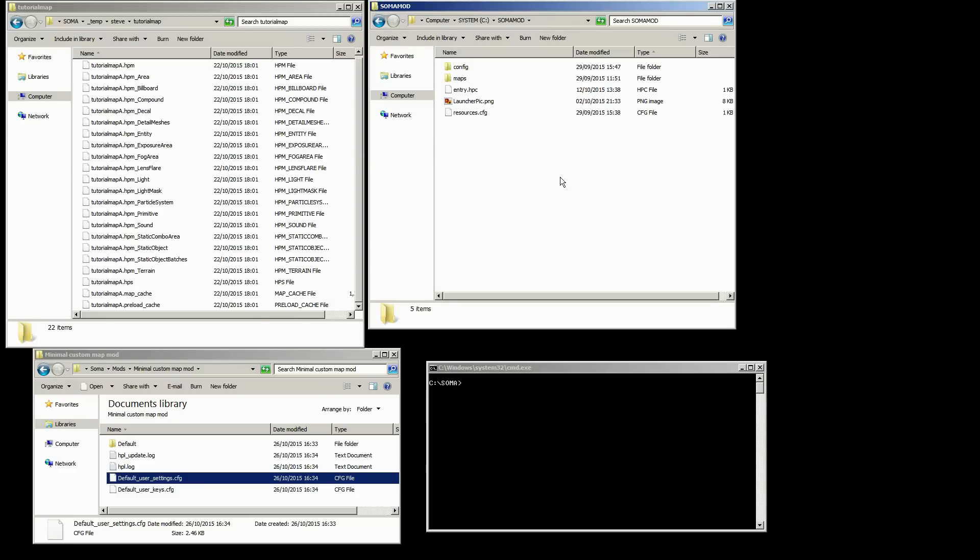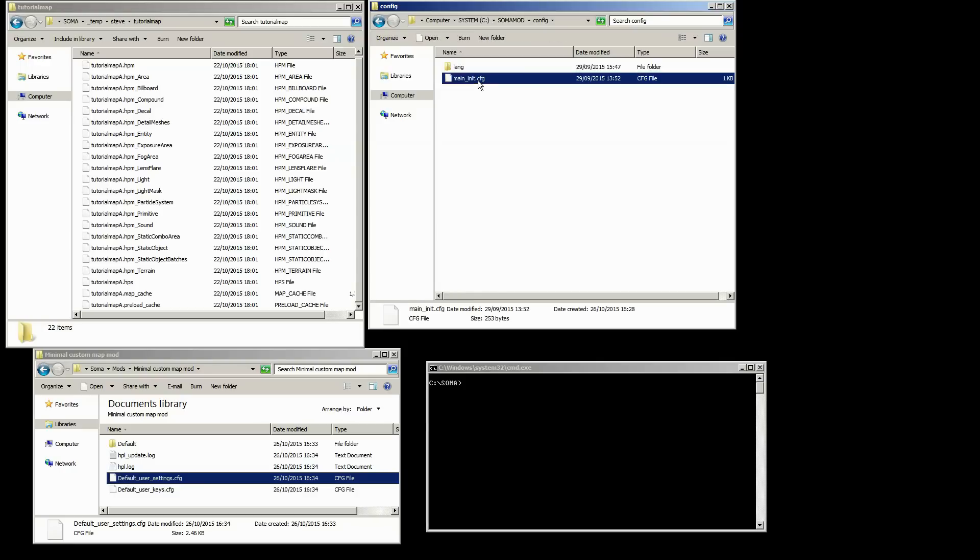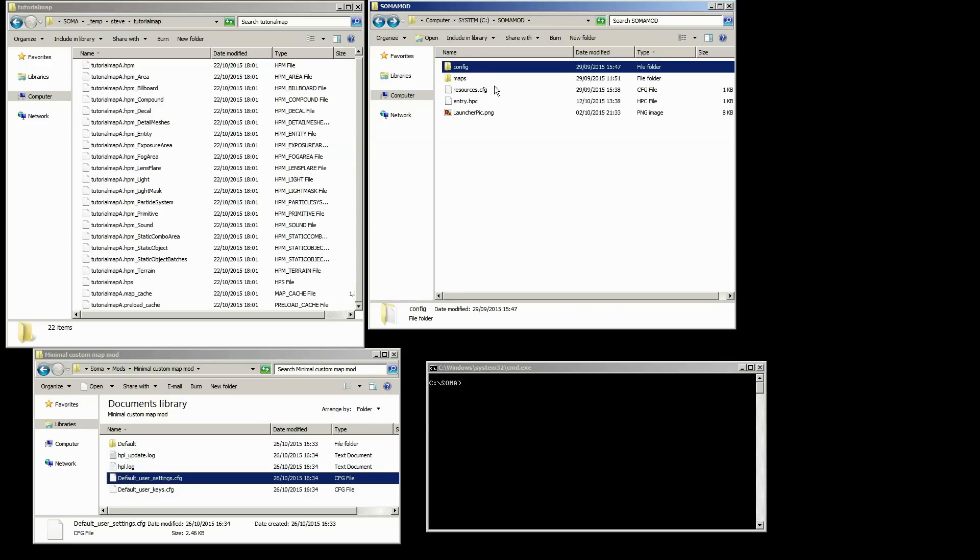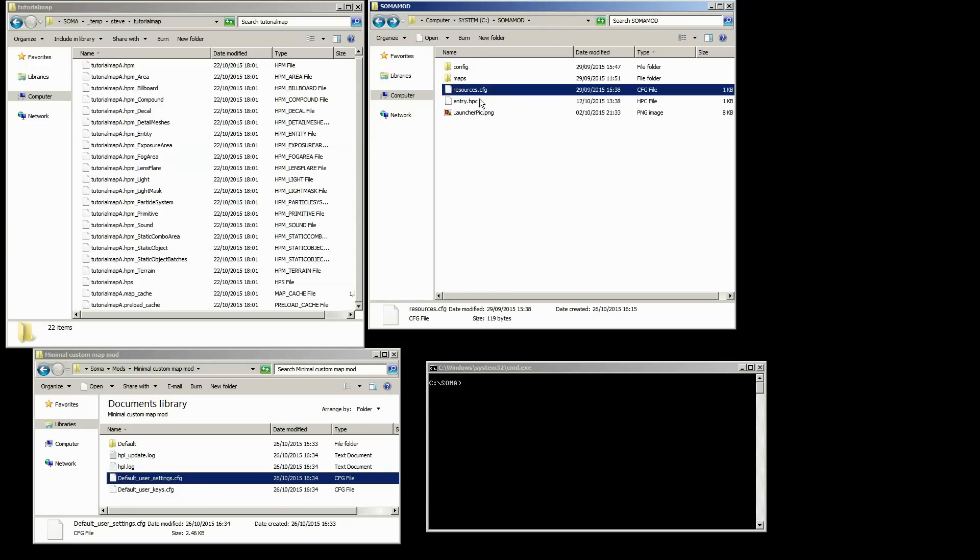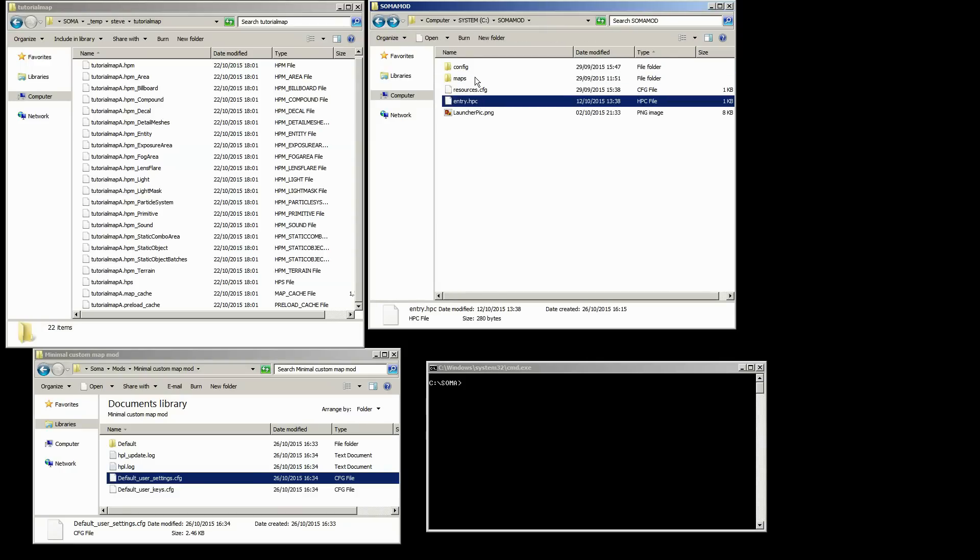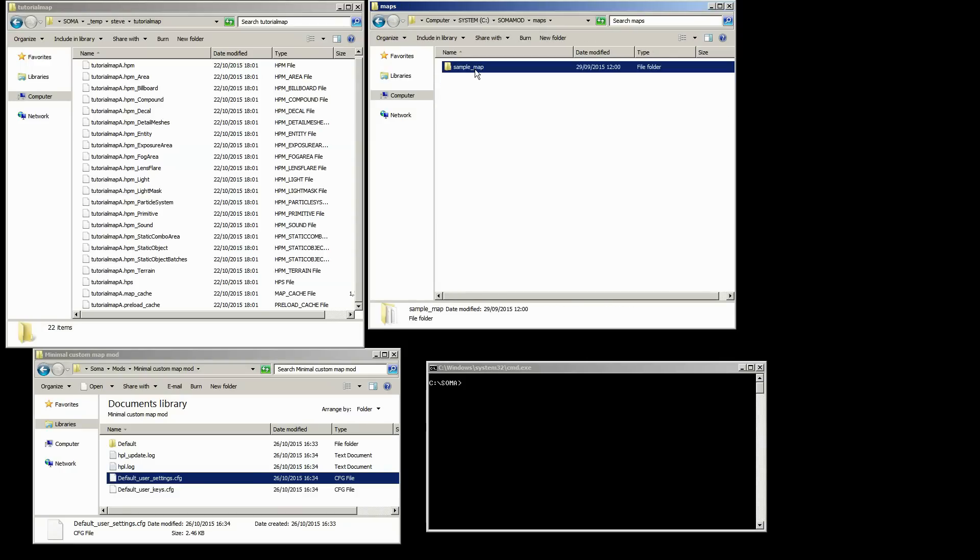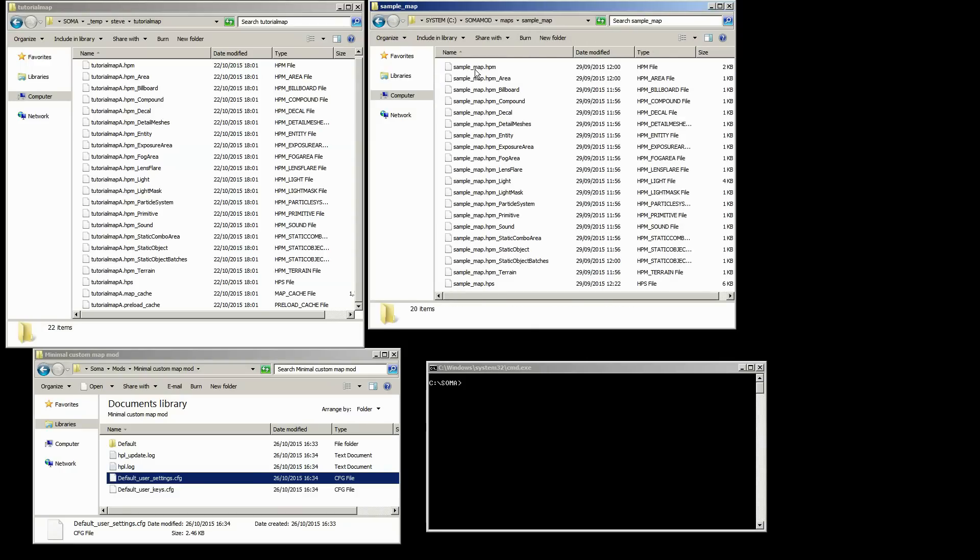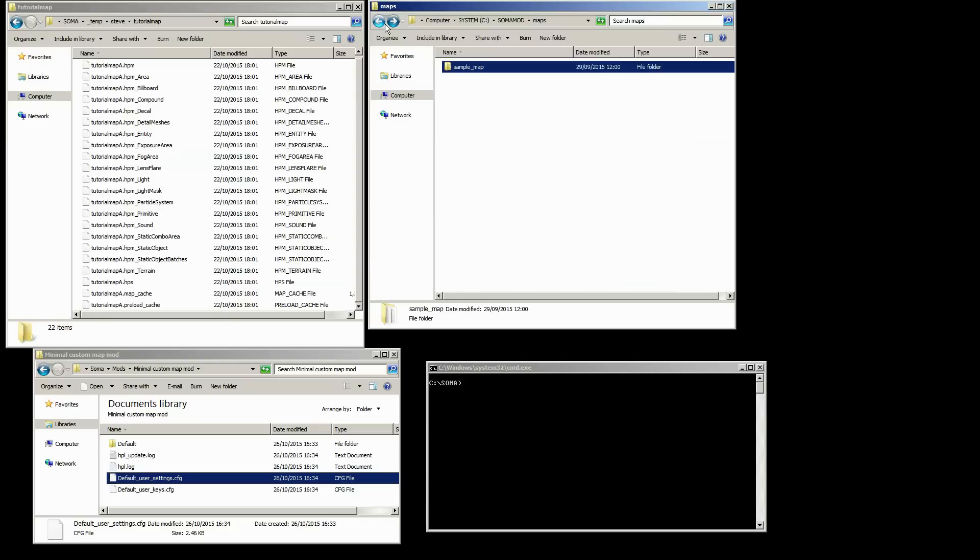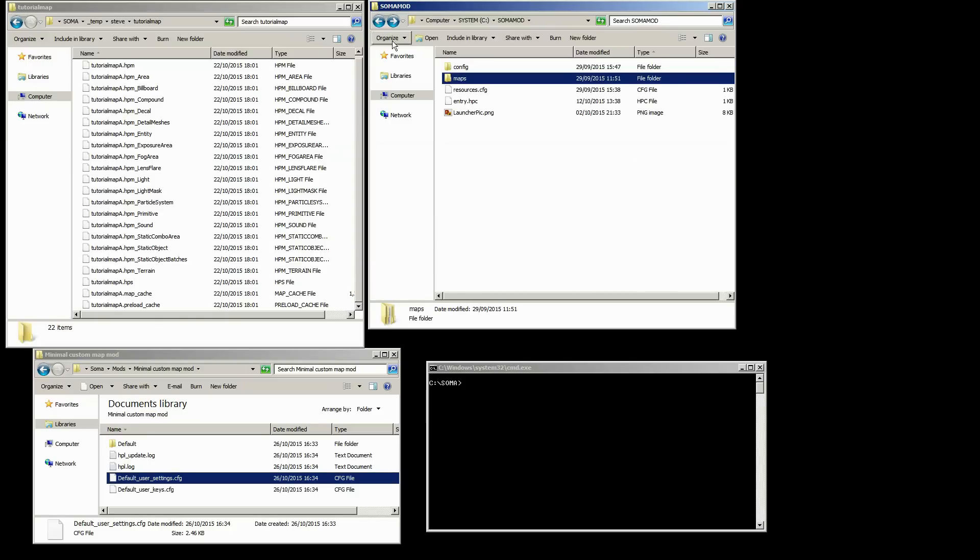So when you actually get the mod, once you extract it you're going to see these files here. The main one we need to look at is entry HPC, but really all these files are going to be important including the config, resources, and entry. In here you can see a sample map that's already been added.